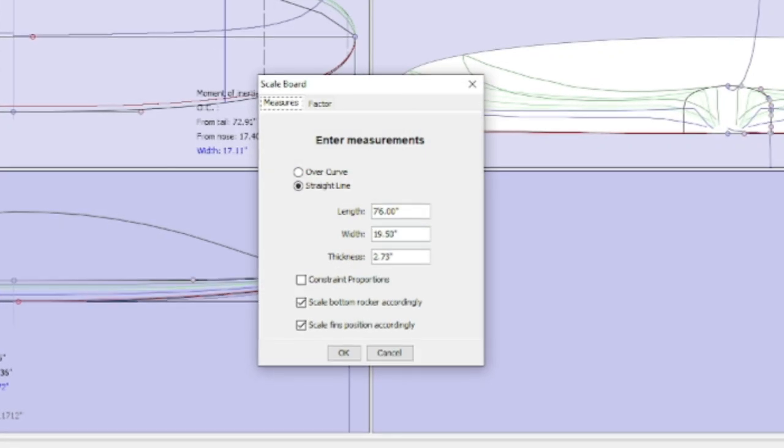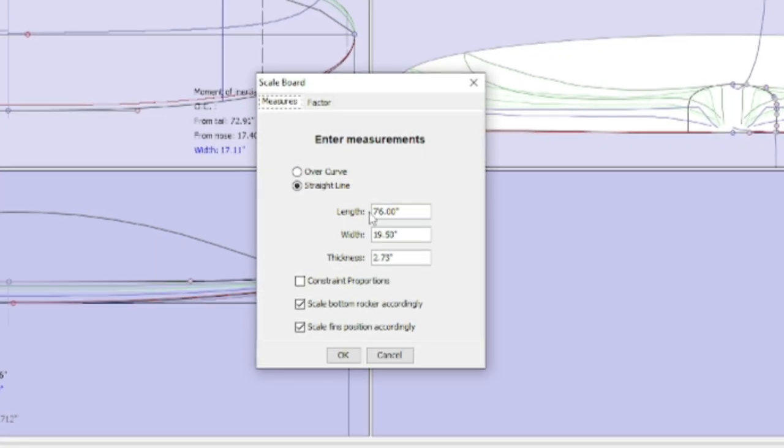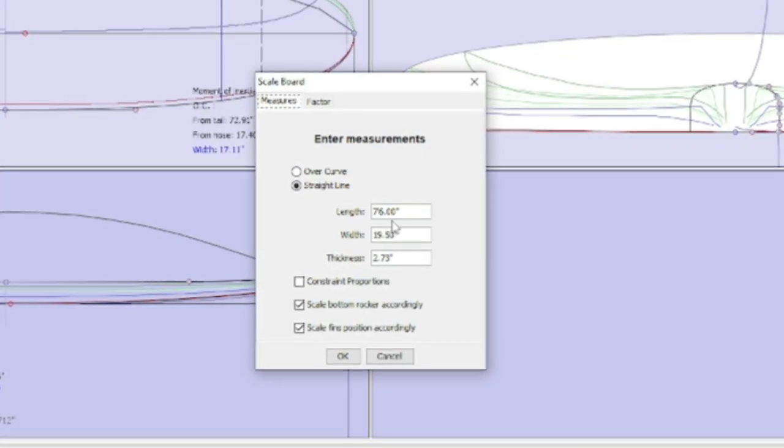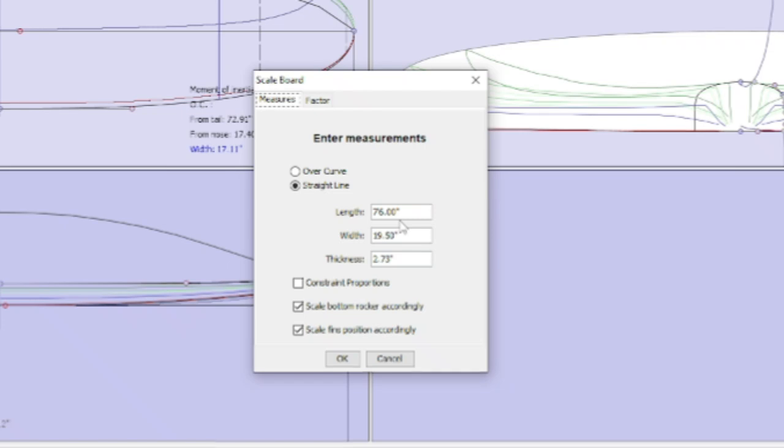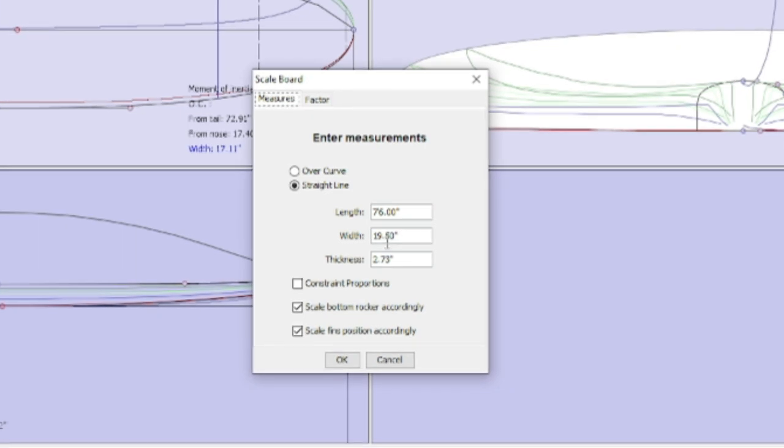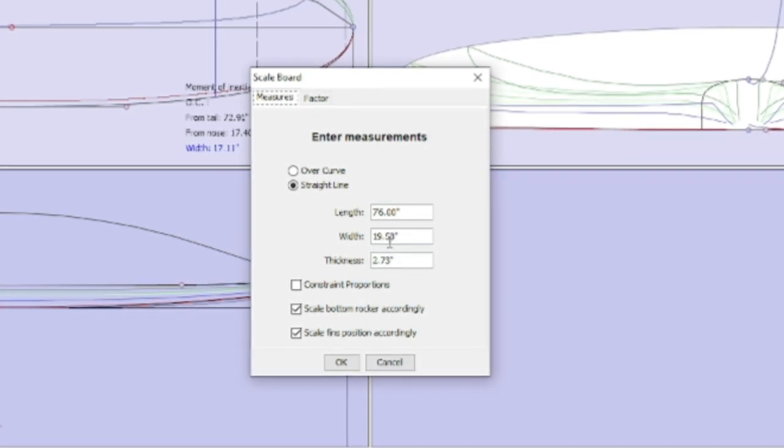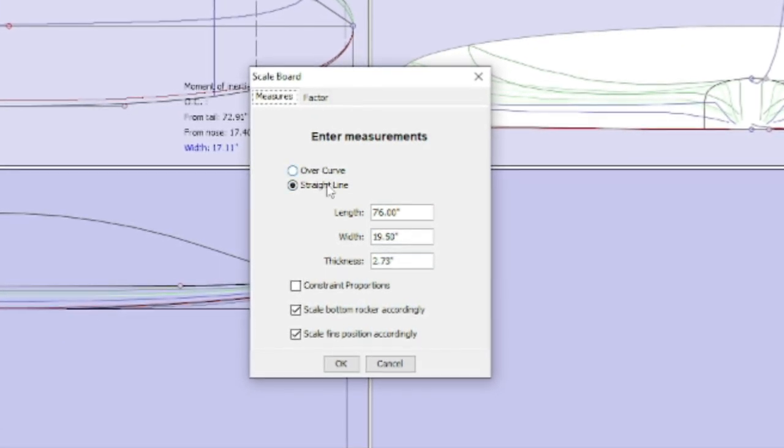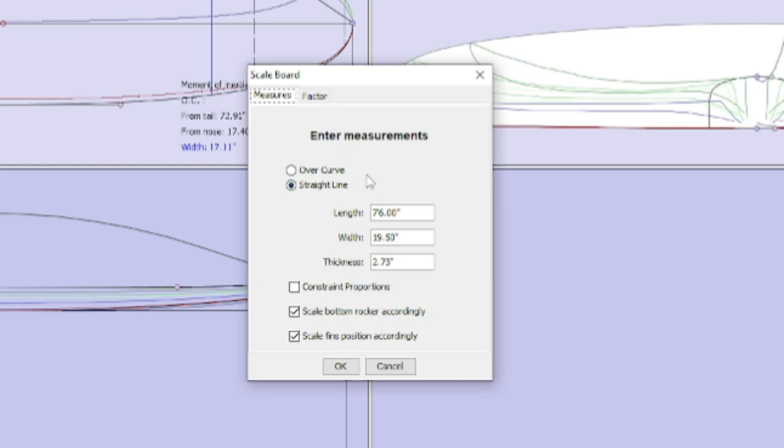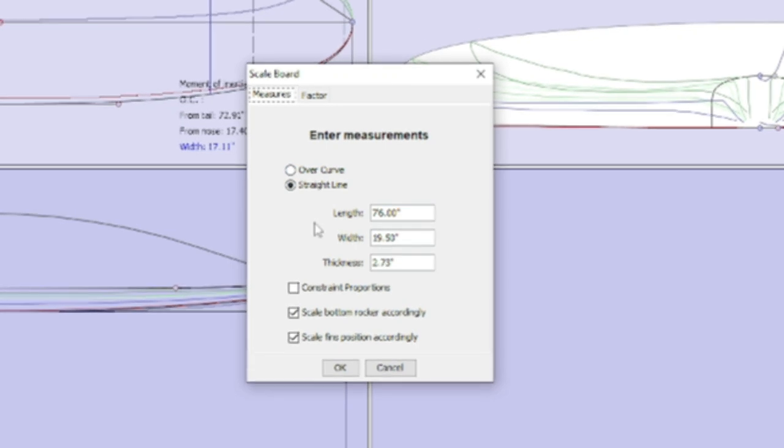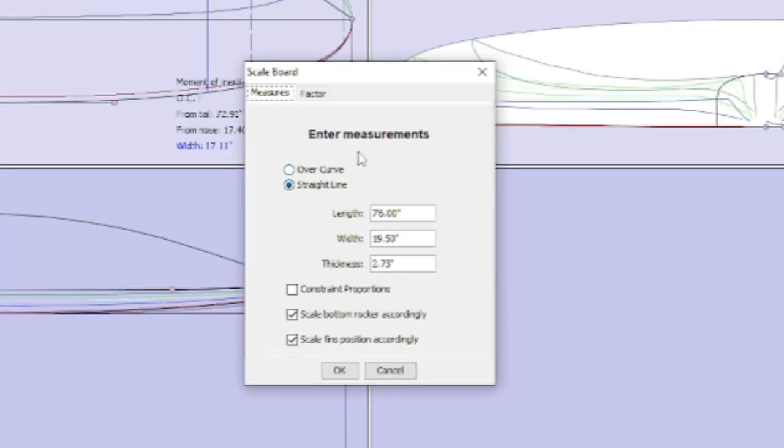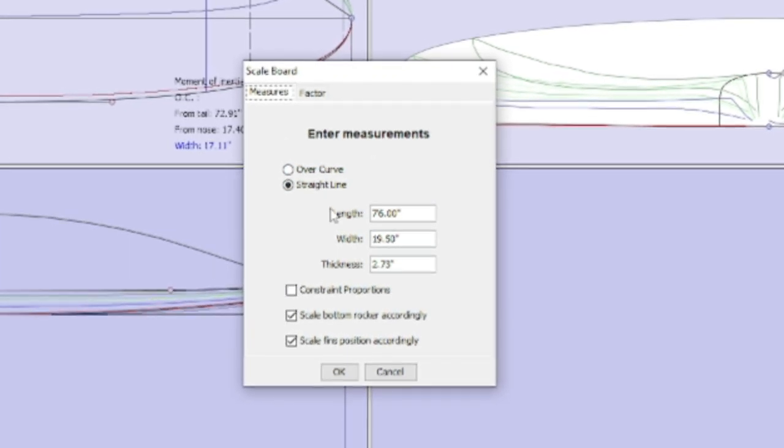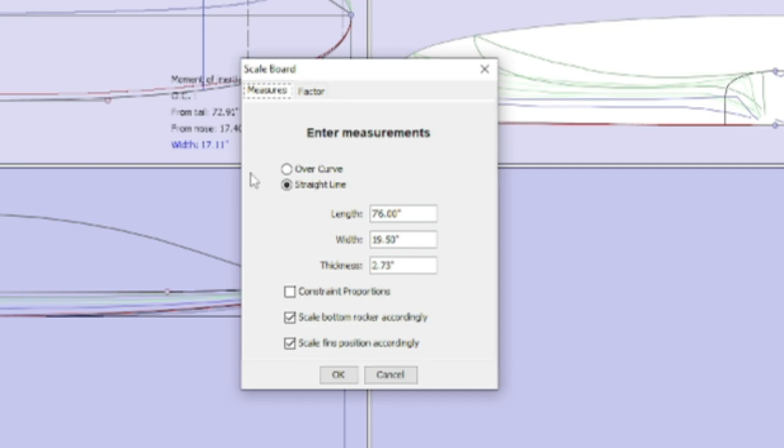Click on scale board and a new window will pop up. You can choose between measuring on a straight line or over curve. I suggest you to always choose over curve, as if you are cutting your templates basing the measurements on a straight line, it will result in a shorter surfboard.